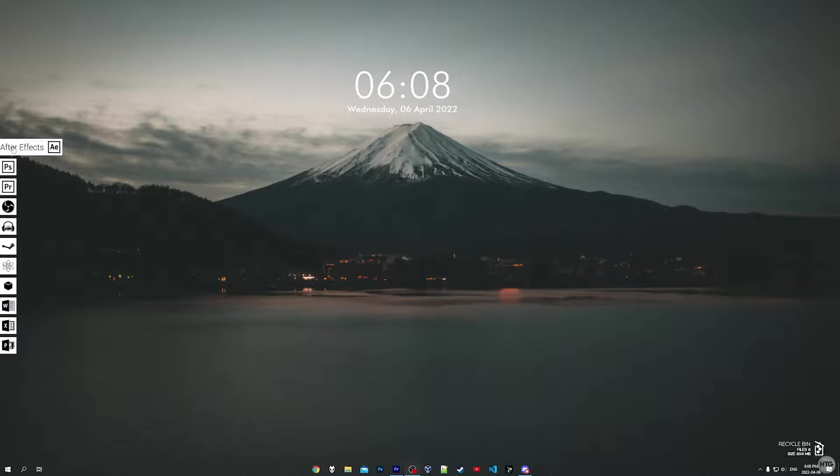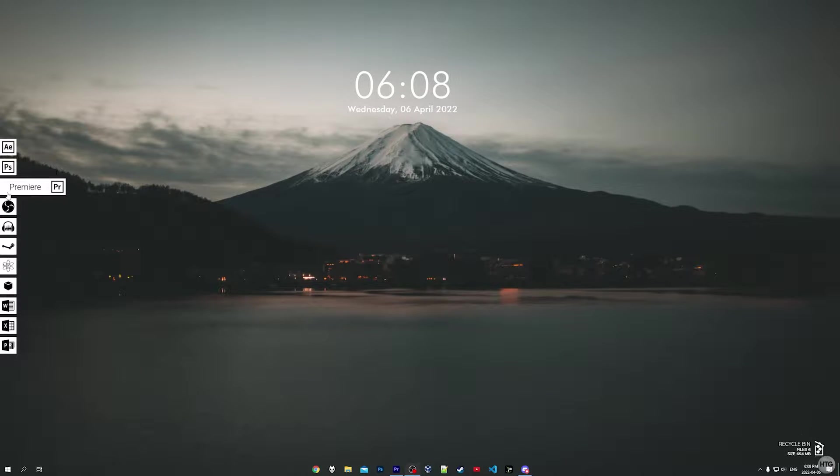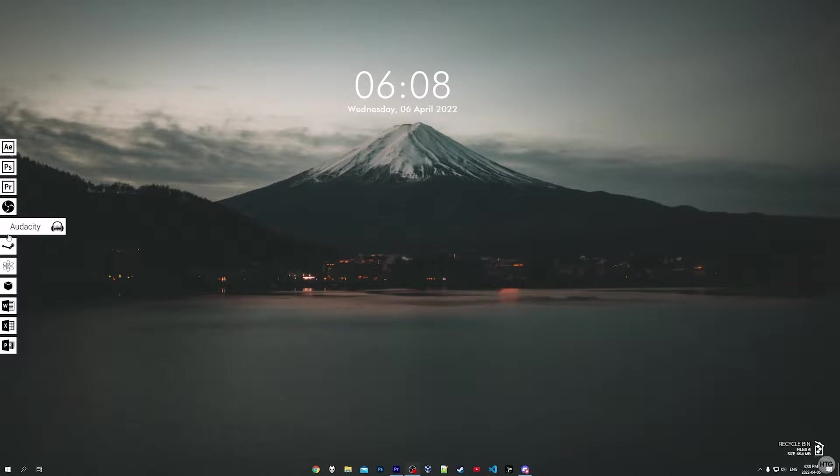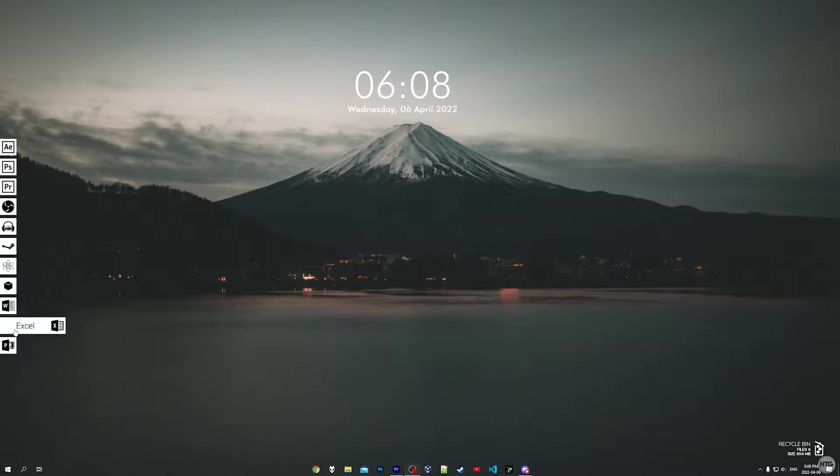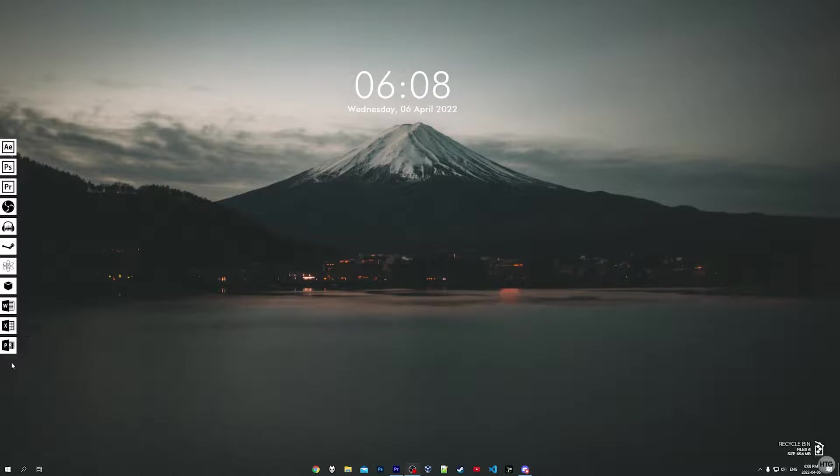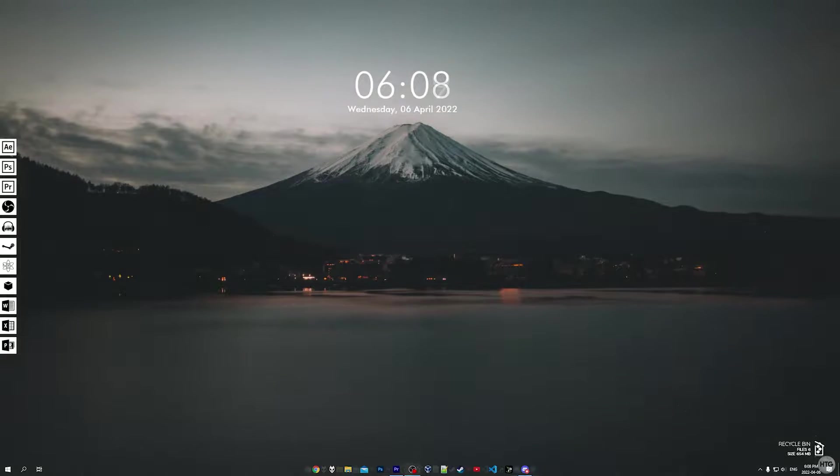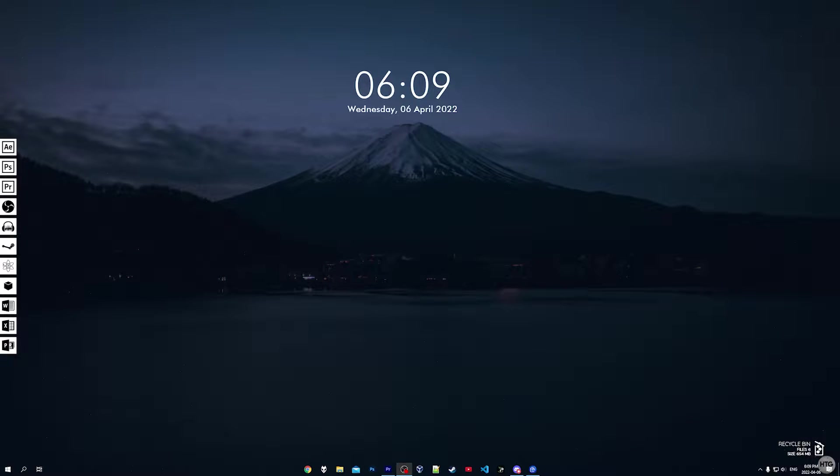How's it going guys, it's Kyle or the HowToGuy123 here. In today's video I'll show you how to create a minimalistic and clean desktop theme for Windows 10 or 11. This is all done with free software and there are two themes to choose from, day and night.